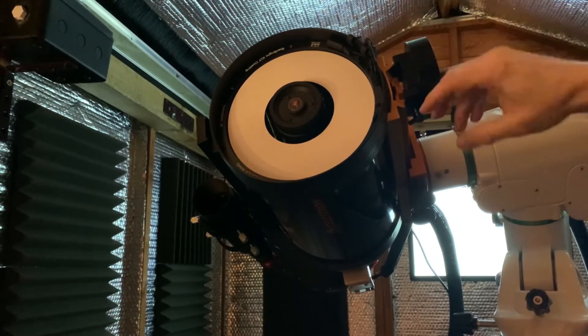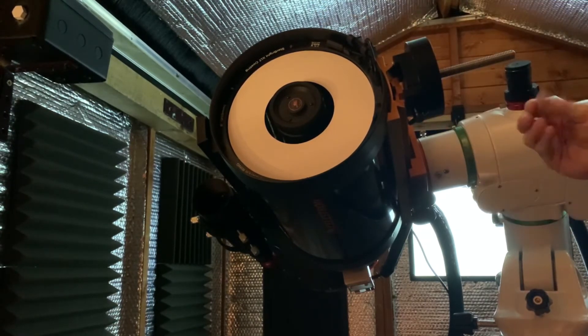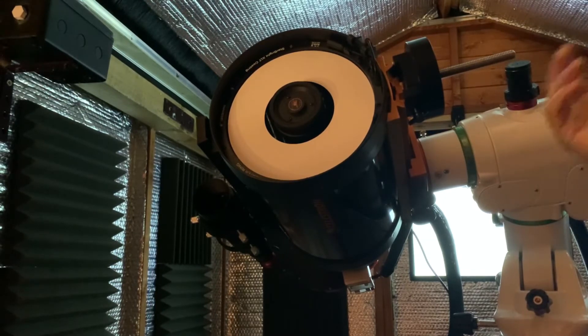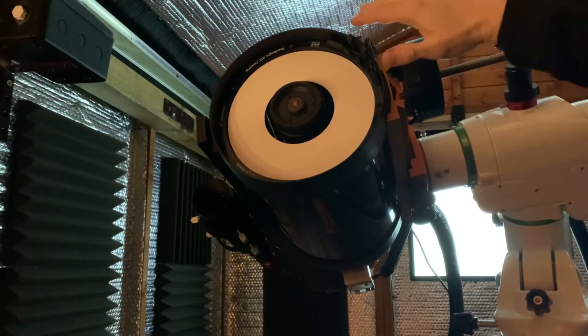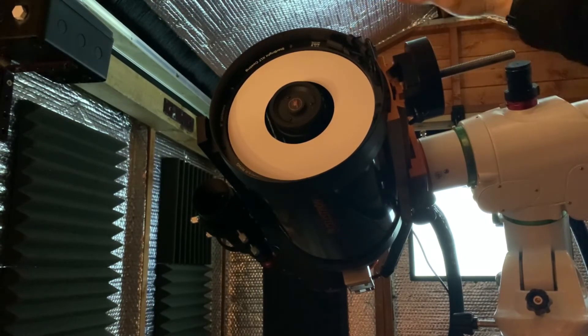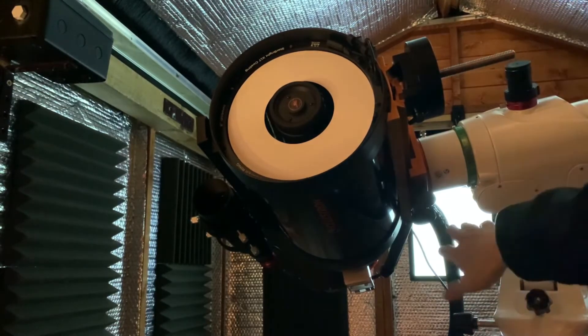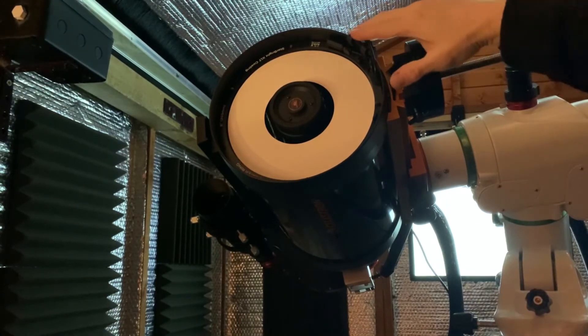But because I have the Pegasus Astro unit with the dew heater elements that will control this for me anyway, so I'm not too concerned there. I've got a little bit of cable tidying up to do at the back here.